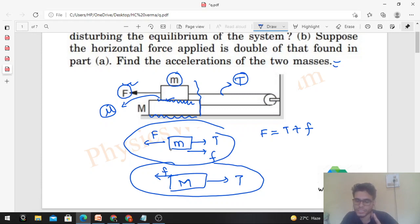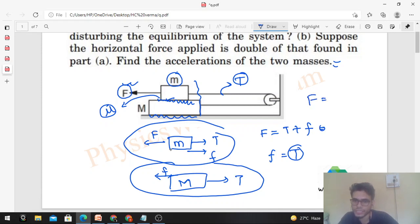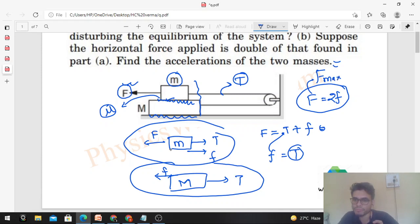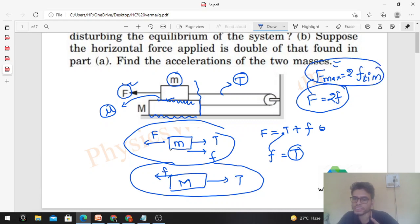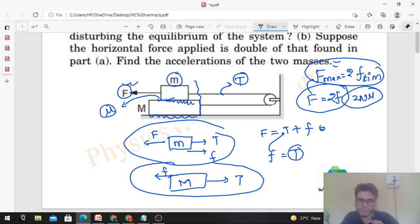In equilibrium, net force is zero in the horizontal direction. For the upper block: F equals T plus small f, where small f is the static force of friction when neither block is moving. For the lower block: f equals T. So substituting T in place of f, capital F equals twice small f. To maximize F, F_max equals twice the maximum limiting friction.